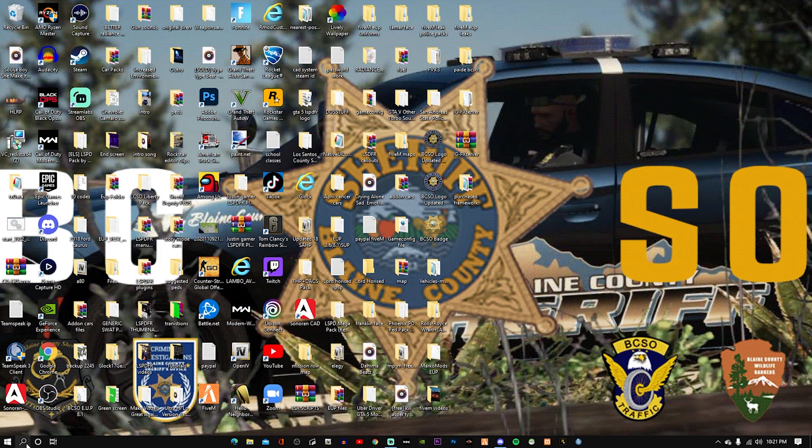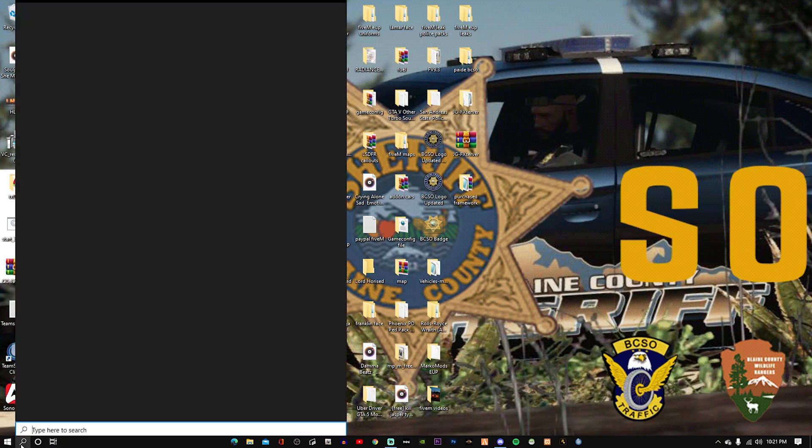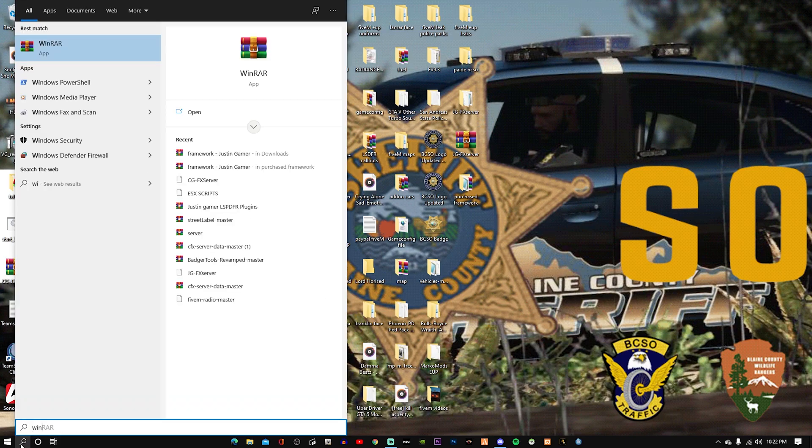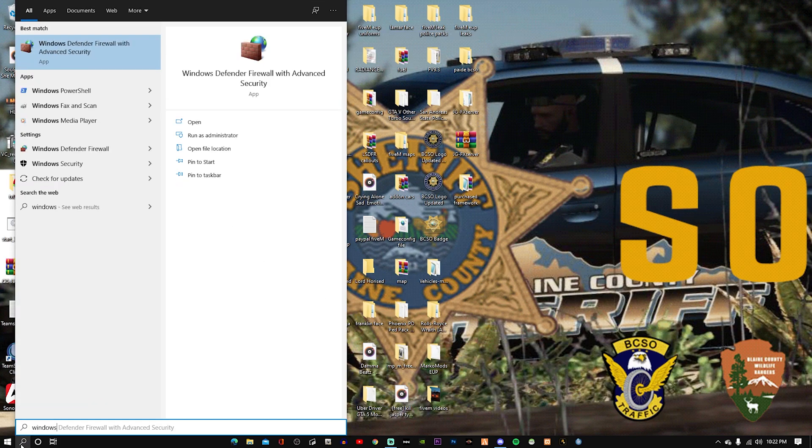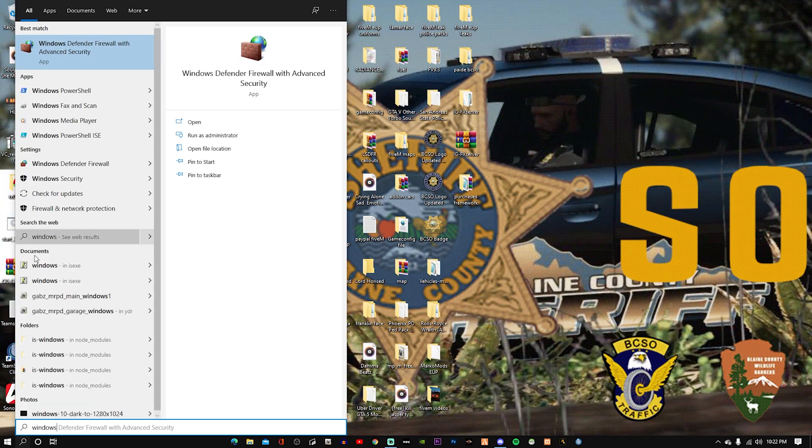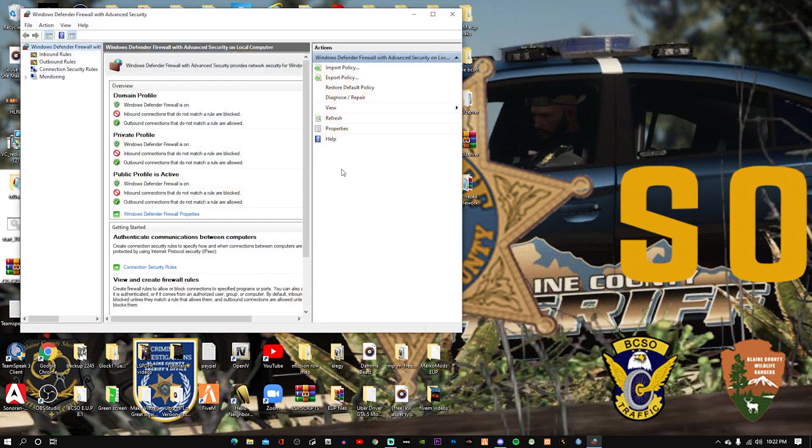If you enjoy my content, leave a comment below with other tutorials you would like to see. So we're going to port forward your server. The first thing you're going to do is search up on your computer Windows Defender Firewall with Advanced Security. Is this one? Yep, that's correct.